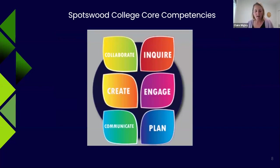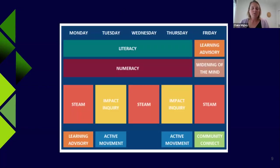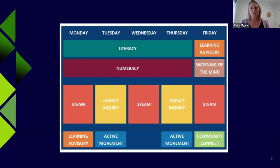Our school has totally revamped the curriculum and we run a real student-centred timetable — the curriculum is personalized to each student, so everyone has their own program of learning. It really meets the individual needs of students, their interests and passions, around six core competencies that underpin everything. Our school is semesterized instead of terms. This is what our junior timetable looks like — for year nine and ten, we have numeracy and literacy first thing Monday to Thursday, and three different STEAM classes.